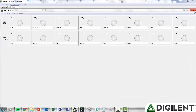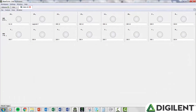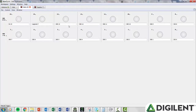Each digital channel is set to an input by default. The default input is a virtual LED. If you supply a Logic High value to that channel, the LED will turn red to reflect the change of state. Just as the channels are divided physically, in Waveforms 2015 they are divided into two groups: 0–7 and 8–15.